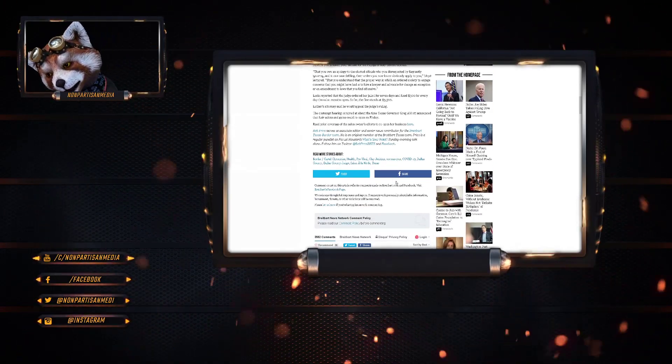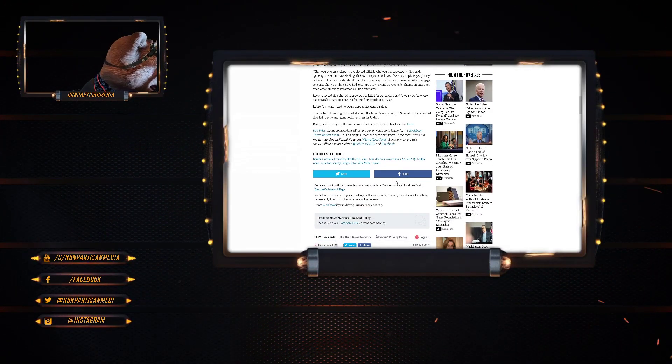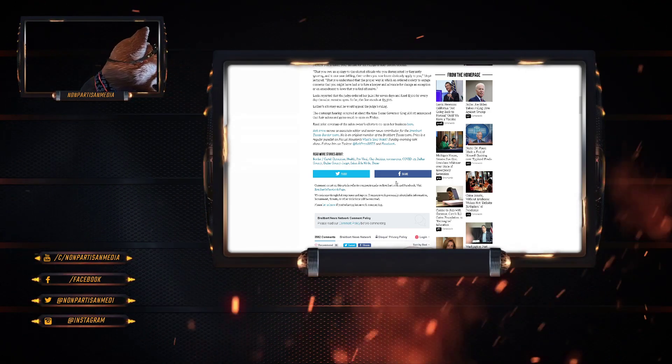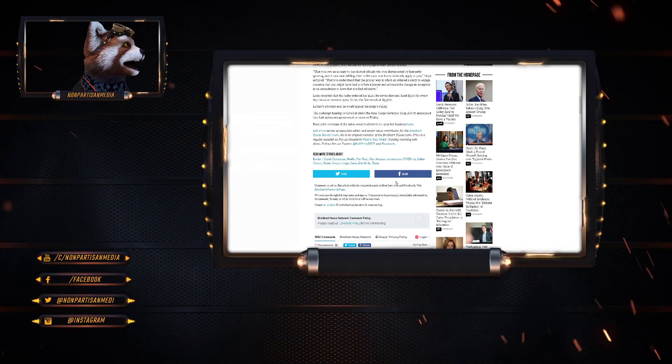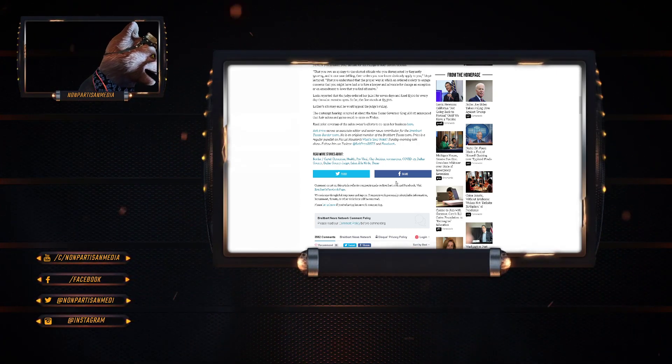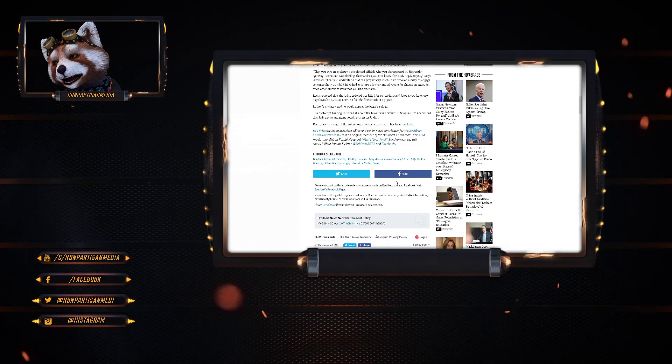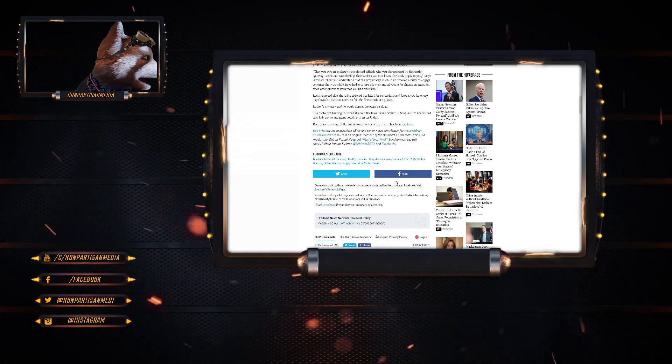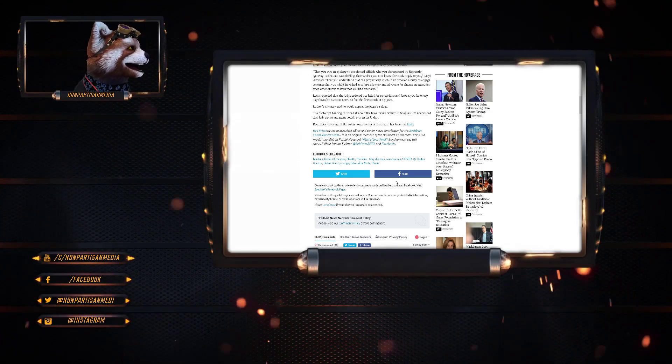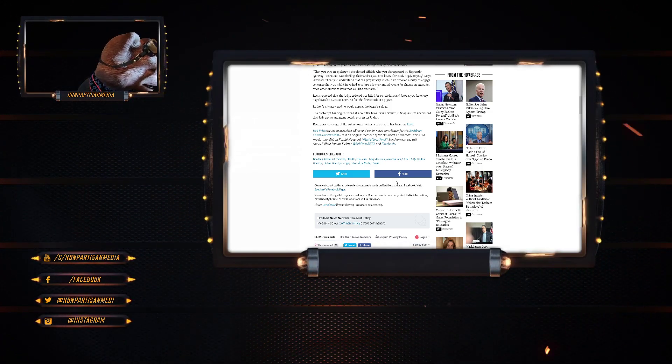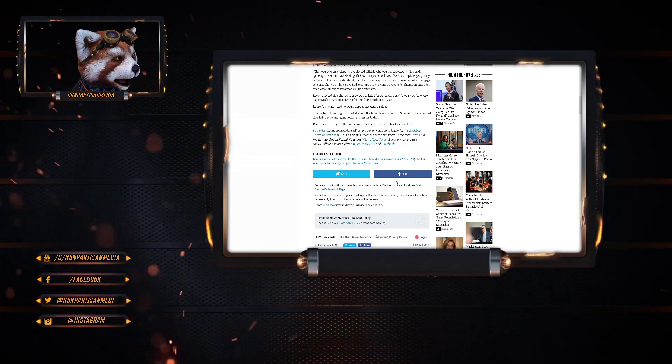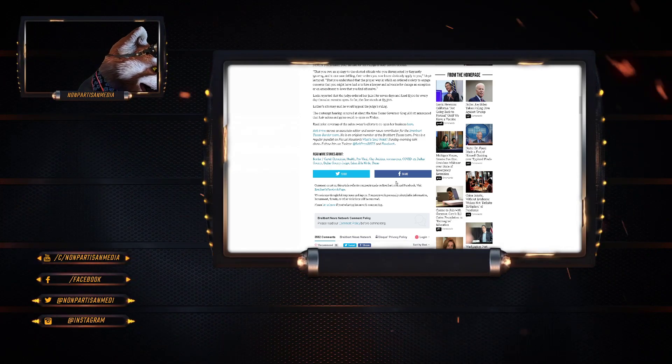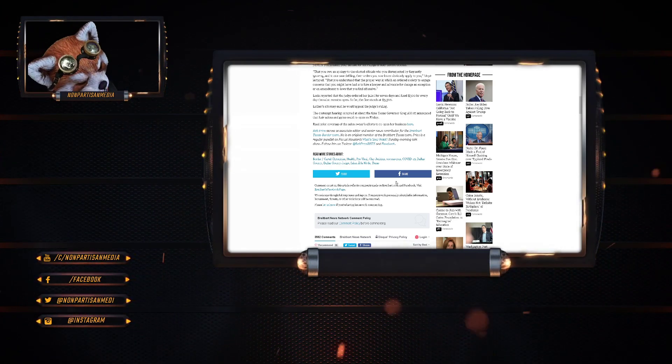Prior to her statement, Judge Moye said that she must see the error of her ways and understand that society cannot function where one's own belief in contempt of liberty permits you to flaunt your disdain for the ruling of duly-elected officials. In other words, bow before my ear. The judge fined her $500 for every day the salon remains open and sentenced her to jail for seven days. So far the fine stands at $3,500. Luther's attorney said he would appeal the judge's ruling. The contempt hearing occurred about the time Texas Governor Greg Abbott announced hair salons and gyms could reopen on Friday.